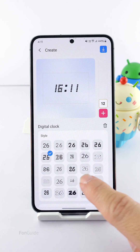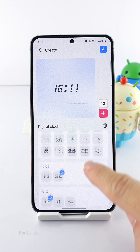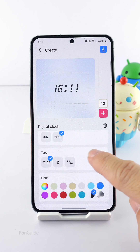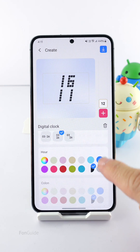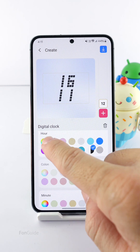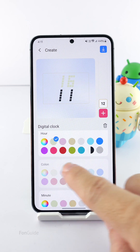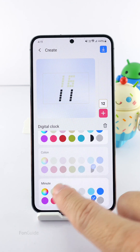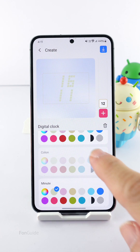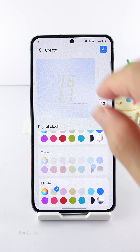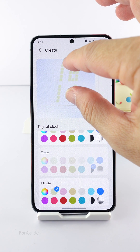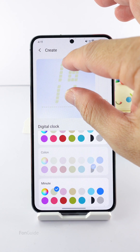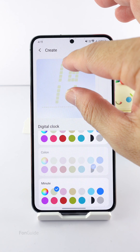Now you can pick a font style, format or type, and change the color. Next is what you are looking for — you can adjust the font size until it's big enough for you.